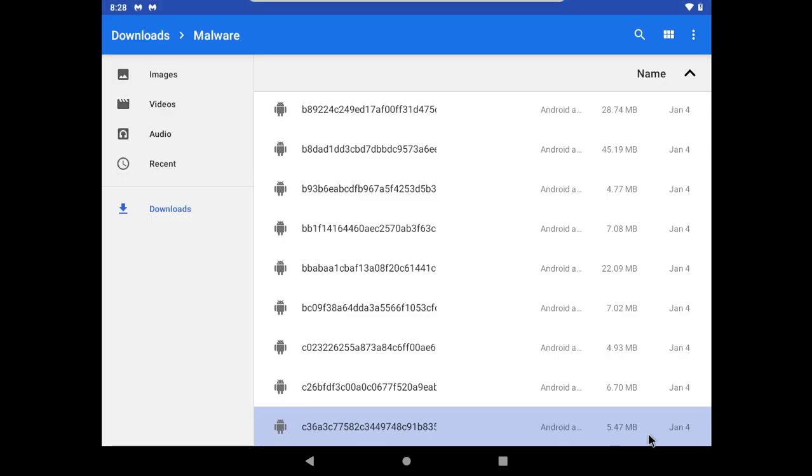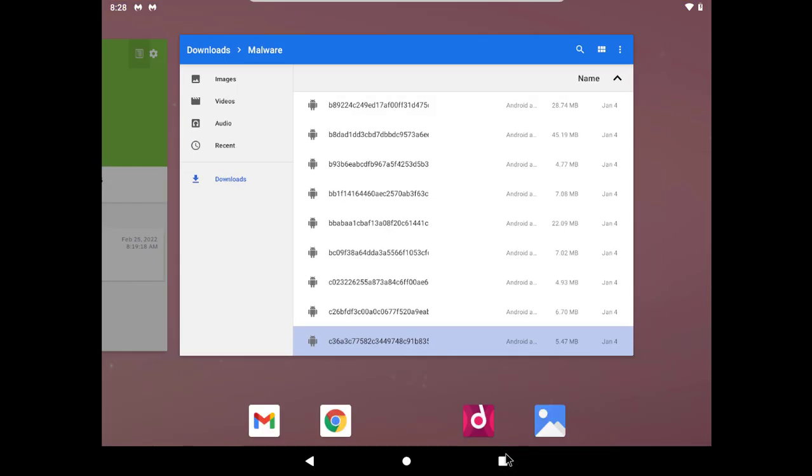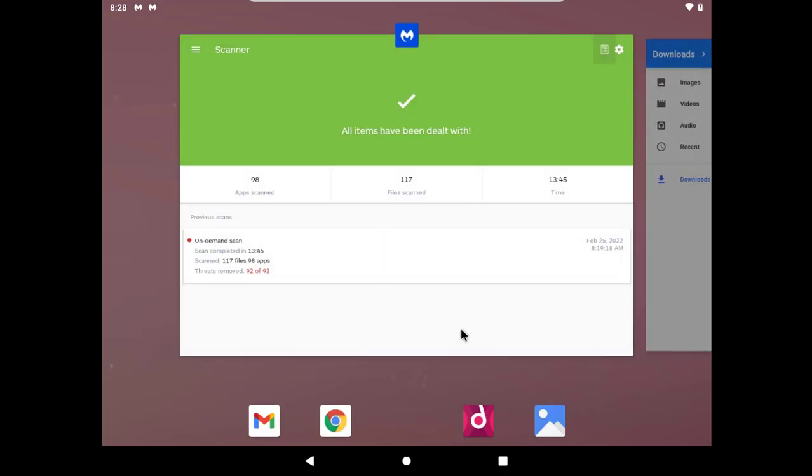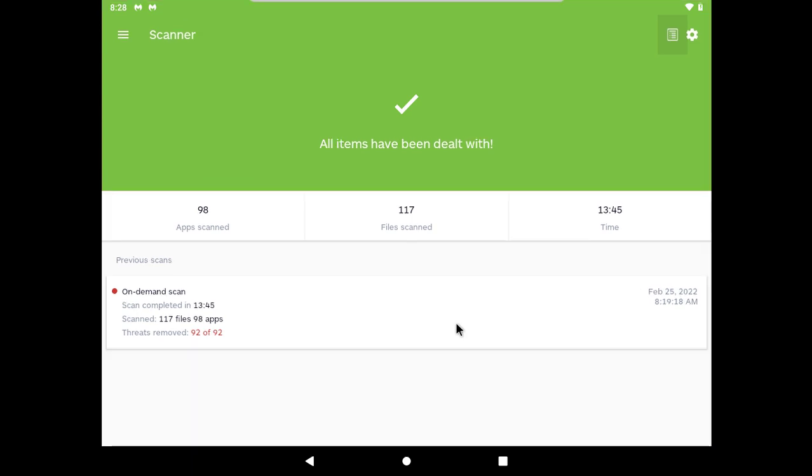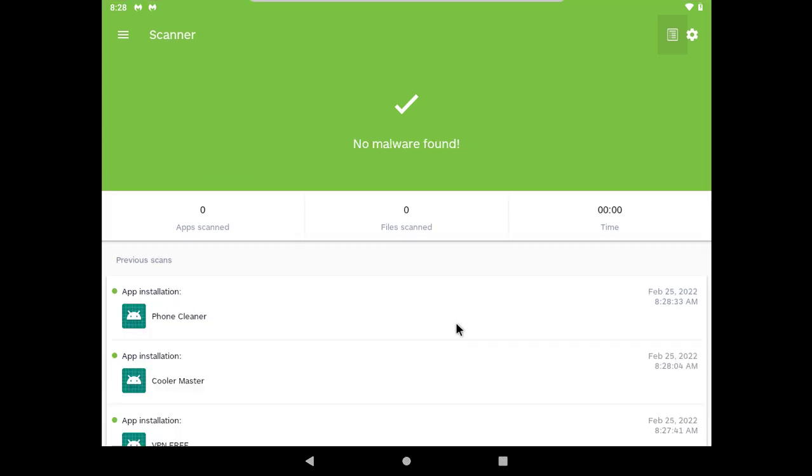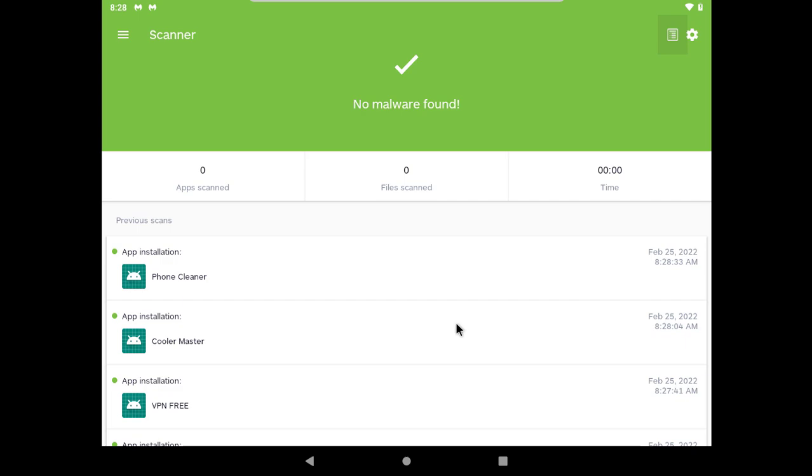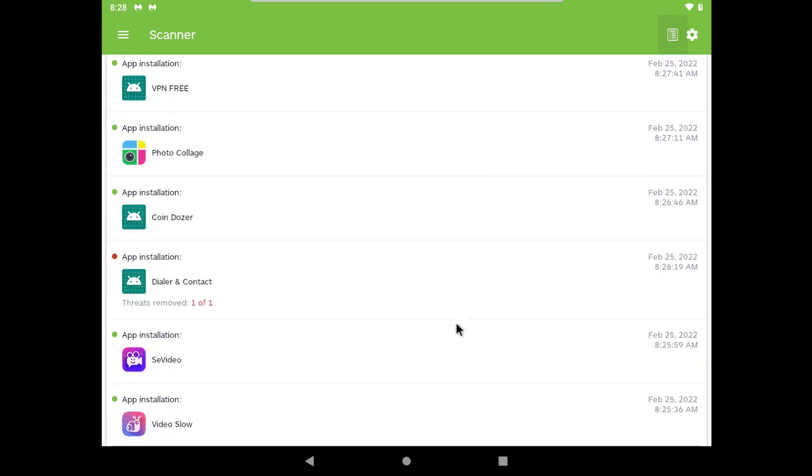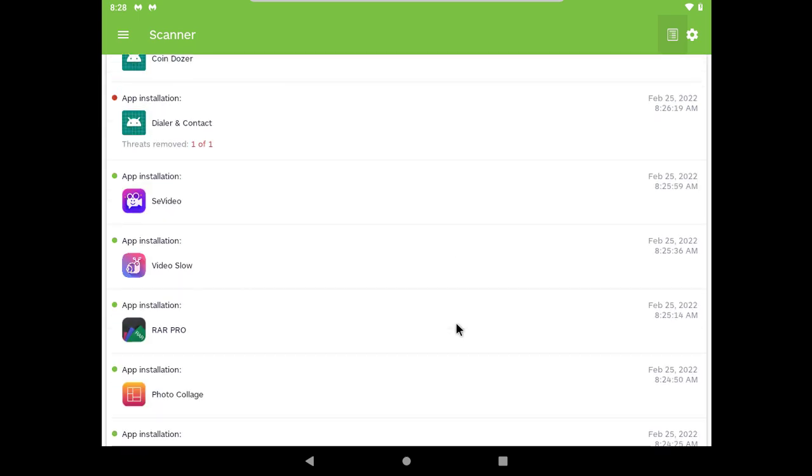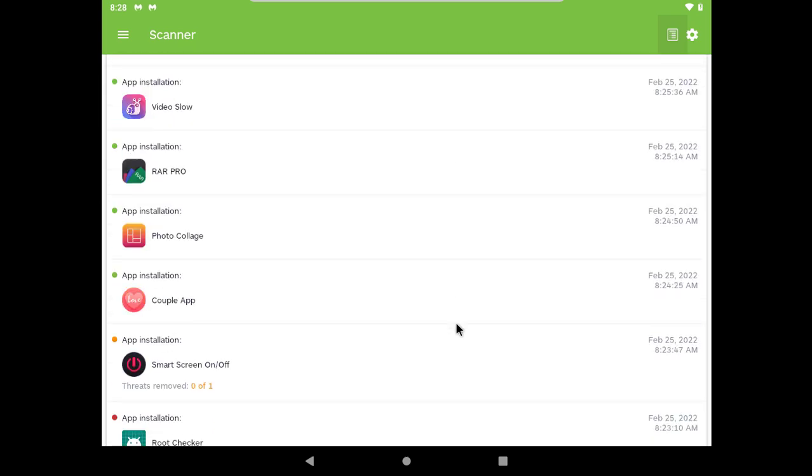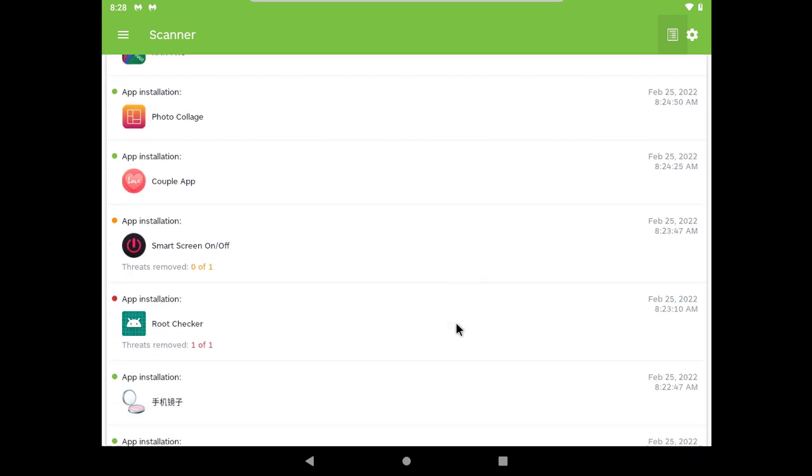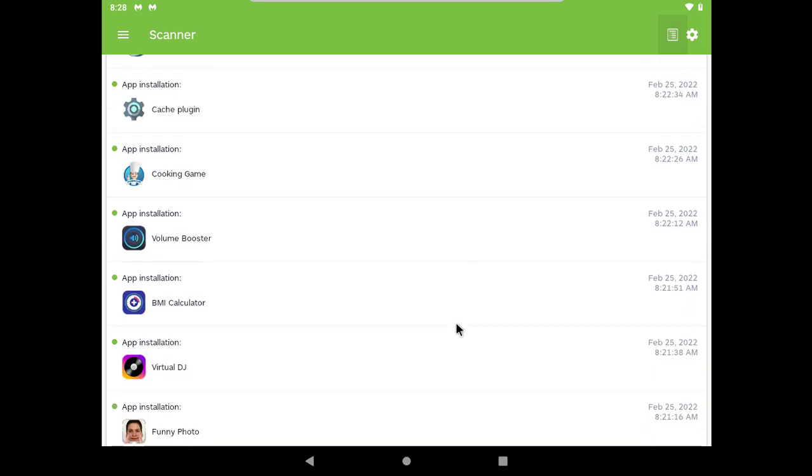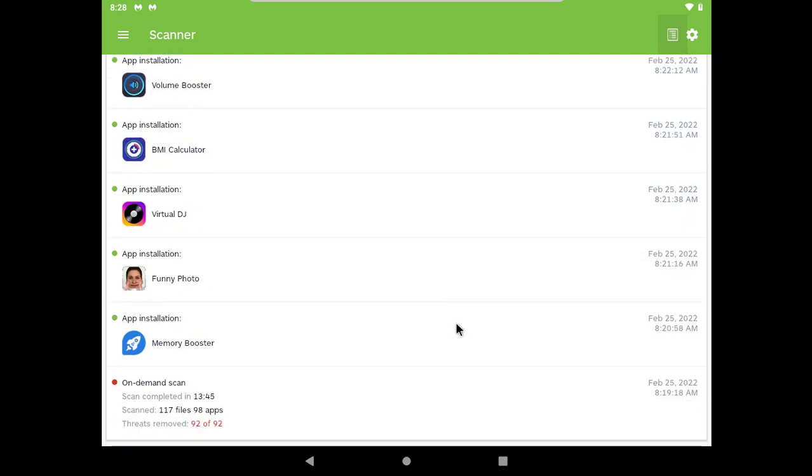I have installed all malware. The last app is still being scanned. I have one, two, three, three new detections.